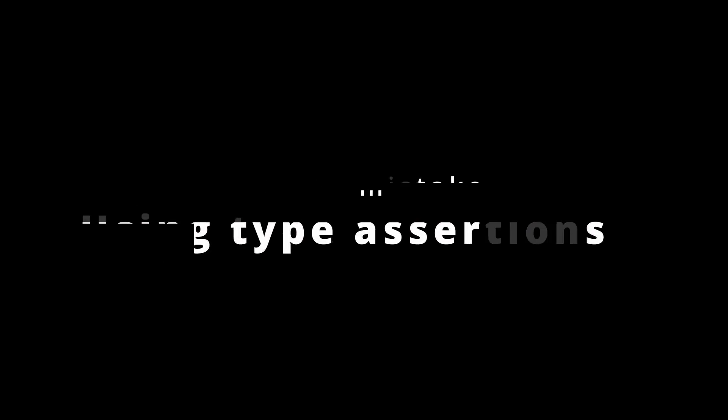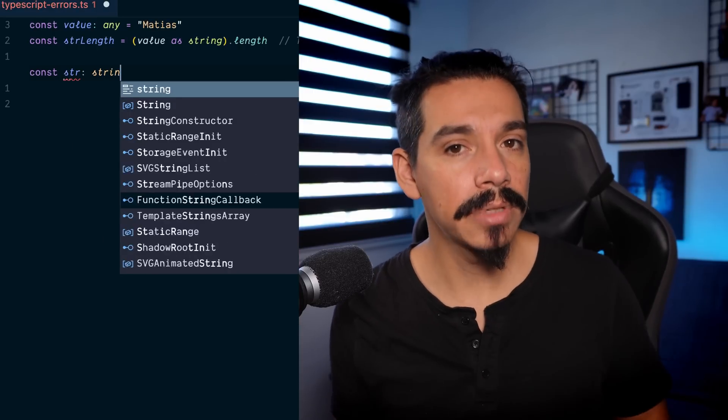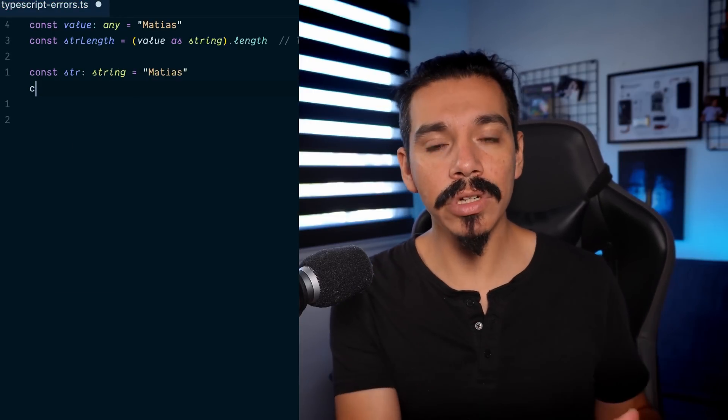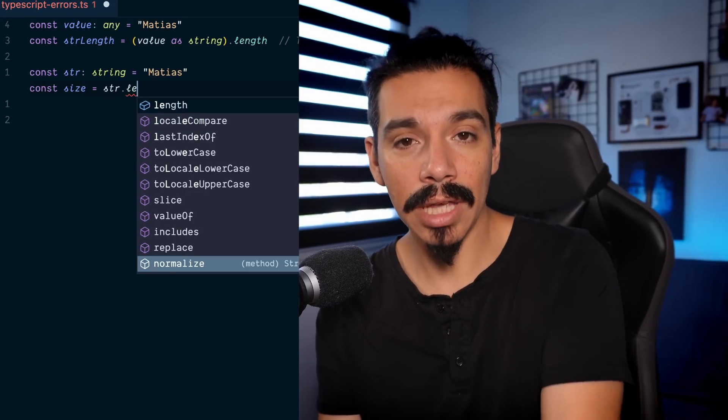Next up is the idea of using type assertions instead of type declarations. This is like trying to fix a flat tire with duct tape — you are lying to TypeScript. This is not type safety, because what you are doing is forcing a certain value to become a type you decide. Type declarations, the syntax with the colon after the variable name, are a way to ensure that the value you assign to that variable is the type you need. So always use type declarations instead of type assertions.